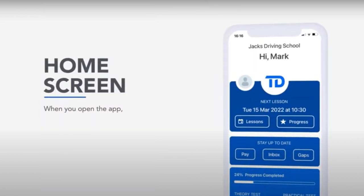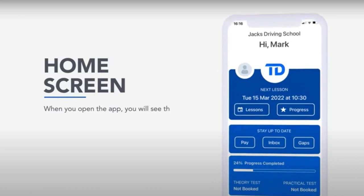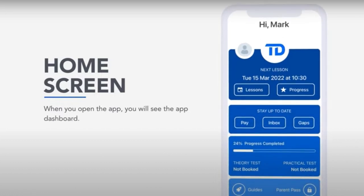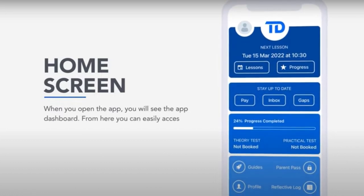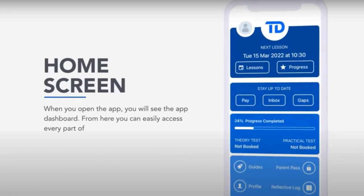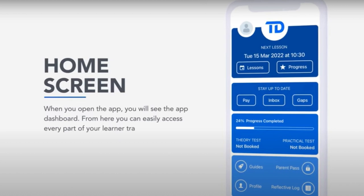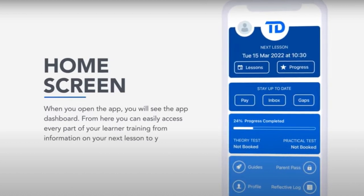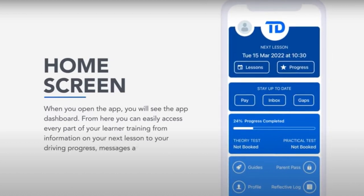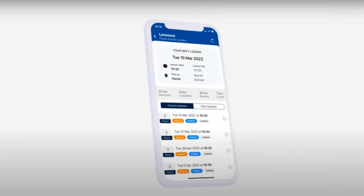Home screen. When you open the app, you will see the app dashboard. From here, you can easily access every part of your learner training, from information on your next lesson to your driving progress, messages and resources.